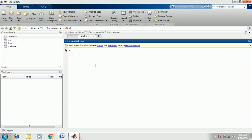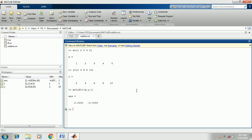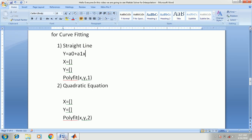First of all we are going to put in the values of x and y. You have to write the value of x and the value of y. When you press enter, we will get two values: A0 equal to 2 and A1 equal to minus 0.0.